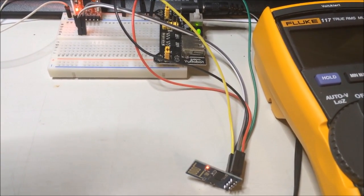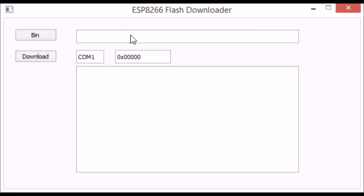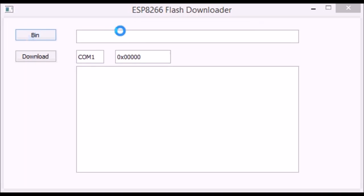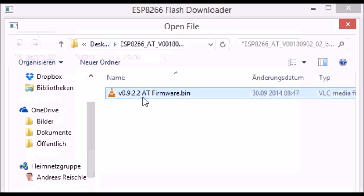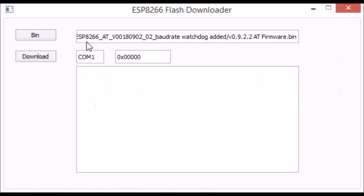It's important to have the CH_PD at 3.3 volts and GPIO 0 has to be grounded. That's the ESP8266 flasher software.